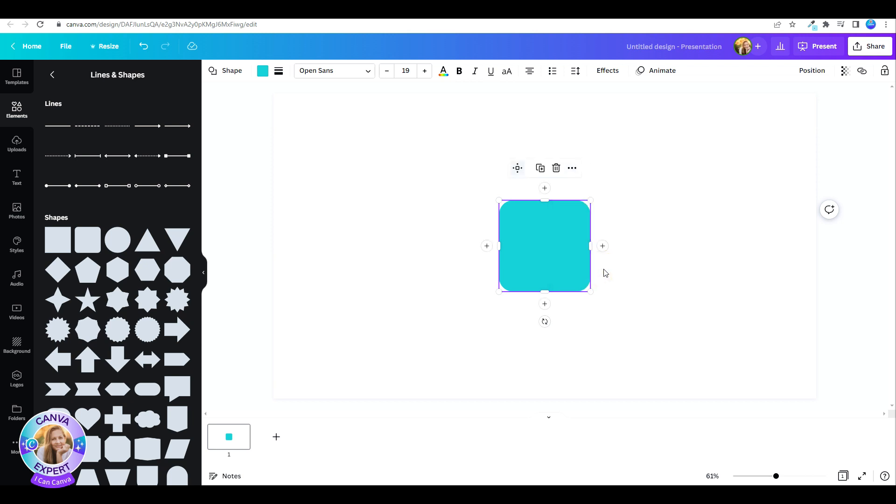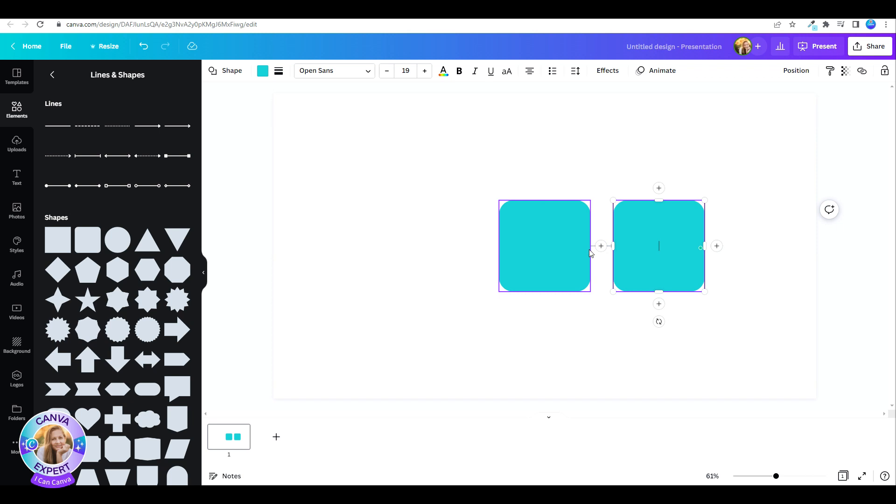As you can see, you get a plus sign on each edge of the shape, and you can easily add another shape with a connecting line. You can place it anywhere you'd like on either side of the shape.